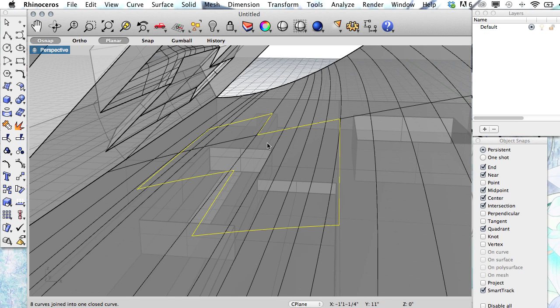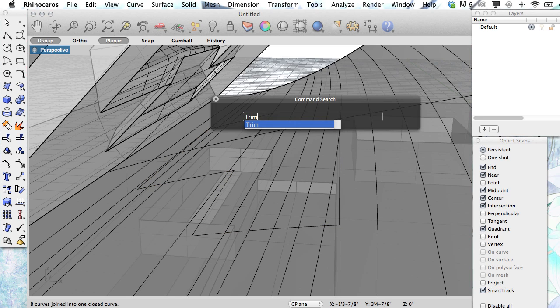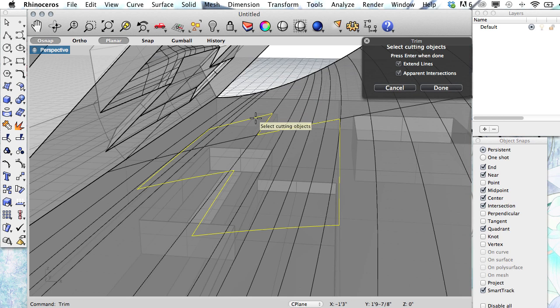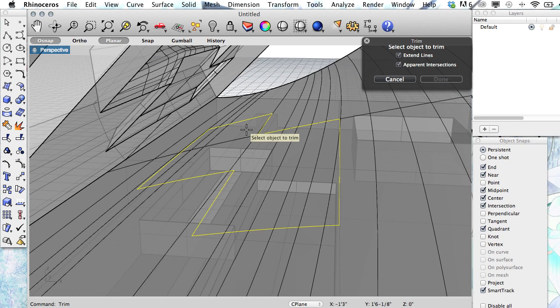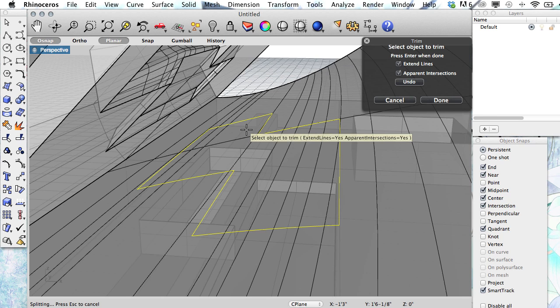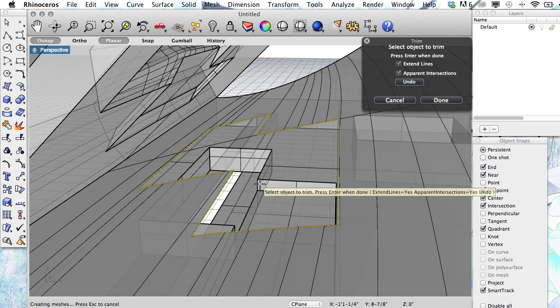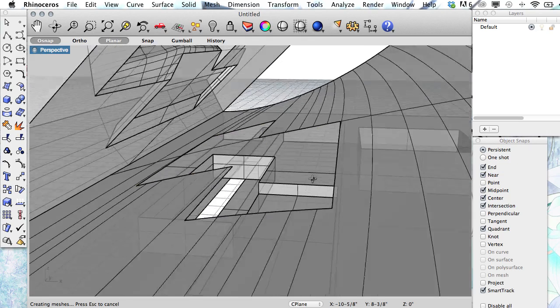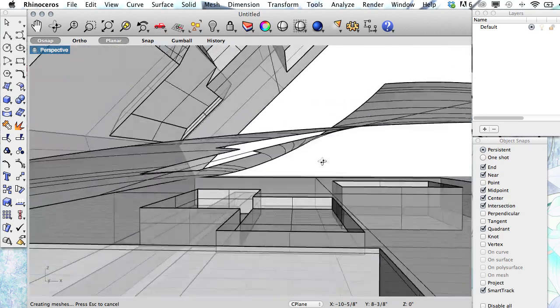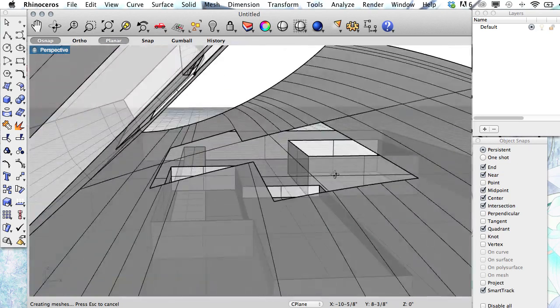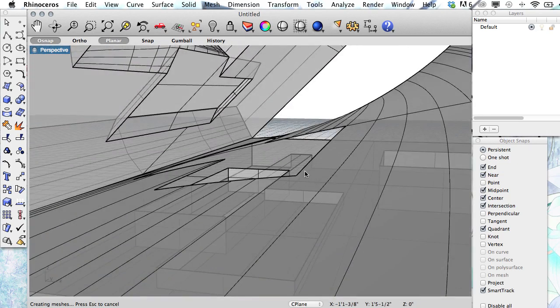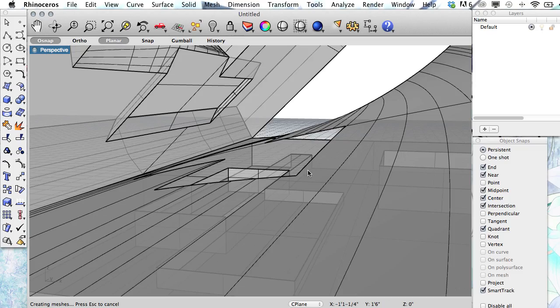Now I'd like to trim. Select the cutting object, so I'm going to select that new curve. And then the object to trim, I should be able to click inside of that, and it has removed that hole. So now you've just cut a hole through that page.